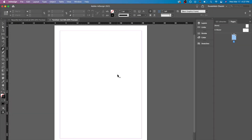Hey, this is the InDesign helper and today I'm going to show you the pen tool. The pen tool is pretty easy to understand, but I just wanted to show you in InDesign because a lot of people might not know how to use Photoshop or Illustrator and they're only using InDesign. So I'm just going to show you how to quickly use the pen tool.